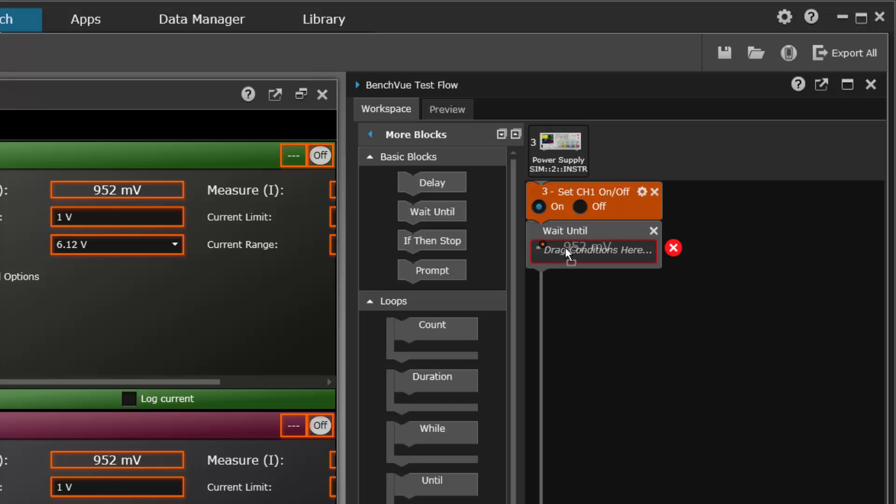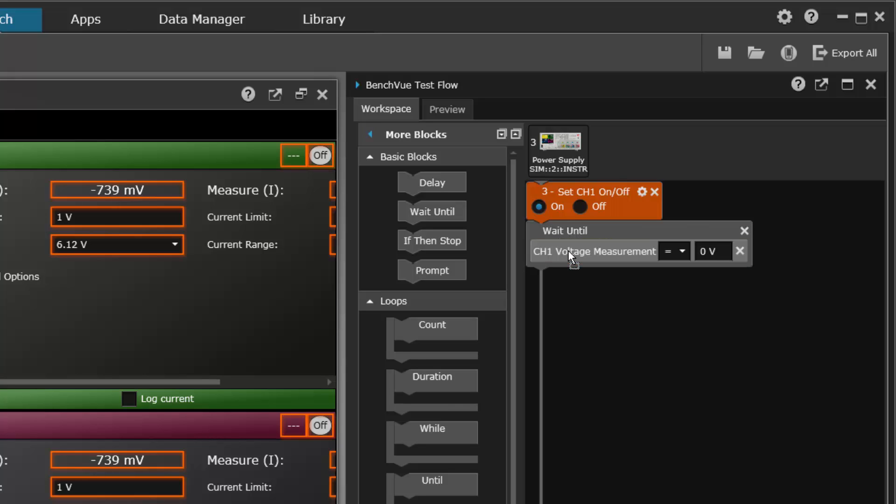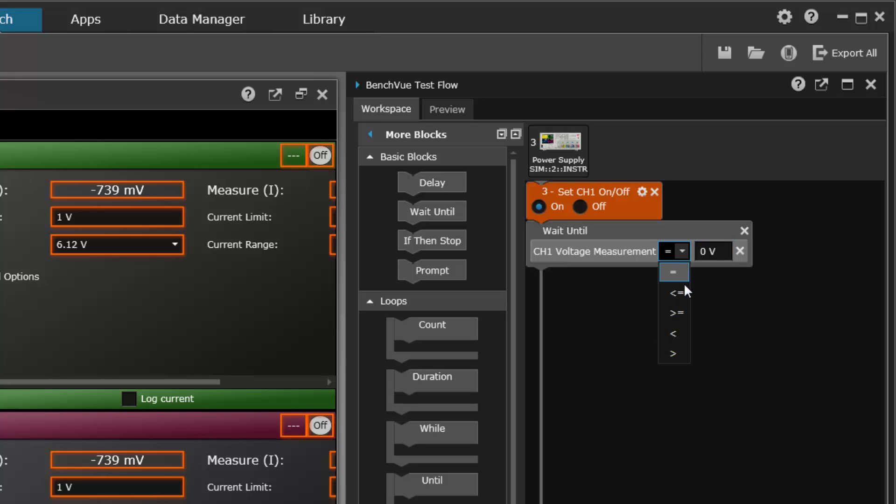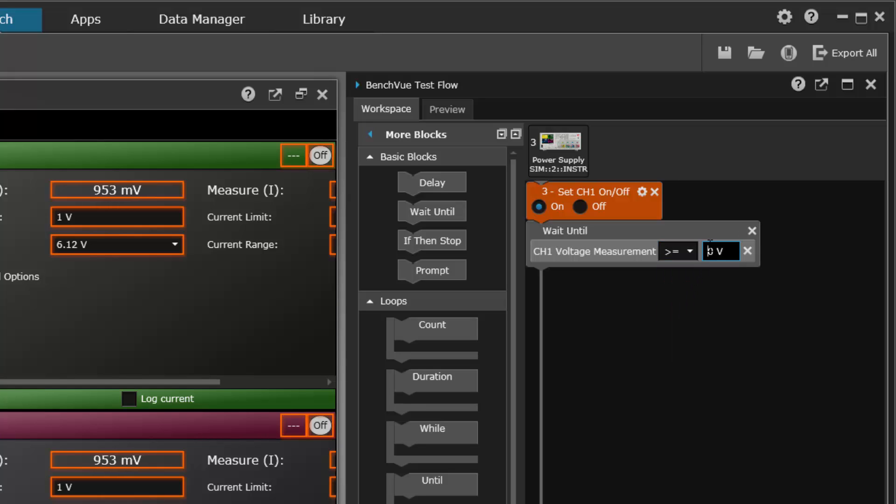Let's say we want to wait until the power supply voltage, the measured power supply voltage, is a certain value. So we can drag the power supply measurement into this wait until block and let's say we want to wait until the voltage is greater than a certain number, for example let's say four point seven five volts.